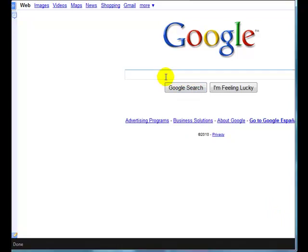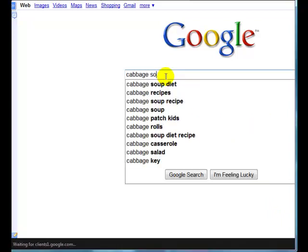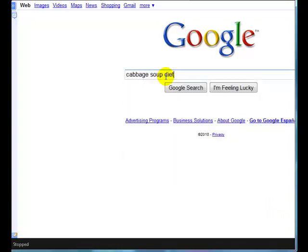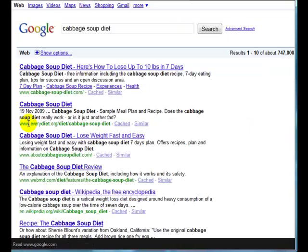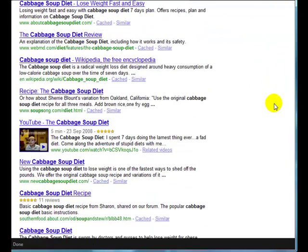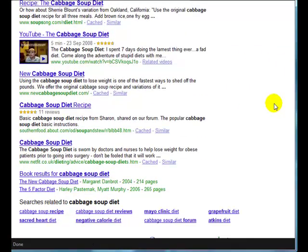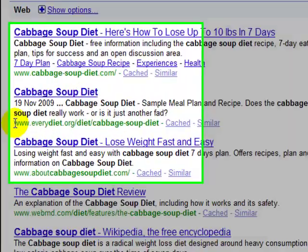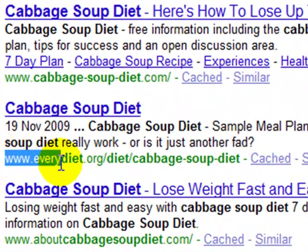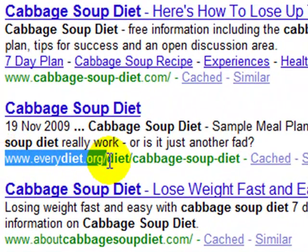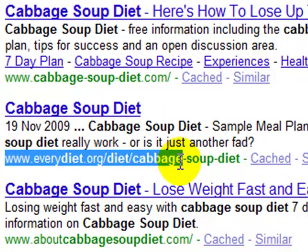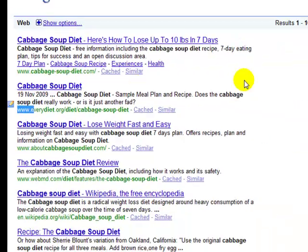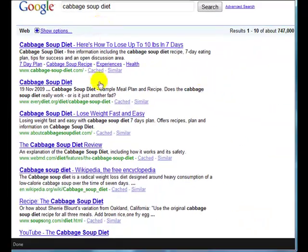If I search for cabbage soup diet, this is something I've prepared over the last couple of days. I've been visiting one site in particular, the EveryDiet.org website. It's at number two in my Firefox browser.